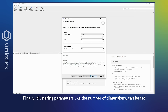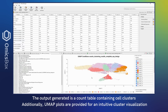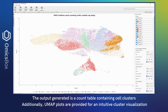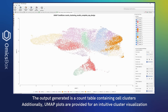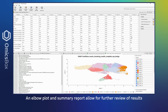The output generated is a count table containing cell clusters. Additionally, UMAP plots are provided for an intuitive cluster visualization. An elbow plot and summary report allow for further review of the results.